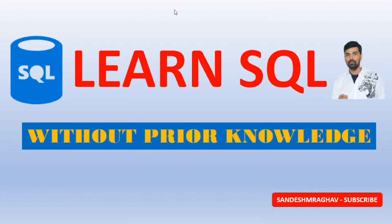Hello friends, myself Sandesh M. Raghav. Let's learn SQL without any prior knowledge. Yes, you are right. Without any prior knowledge, you can learn SQL.